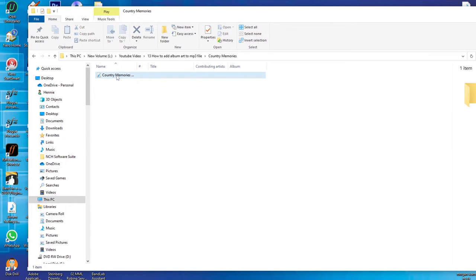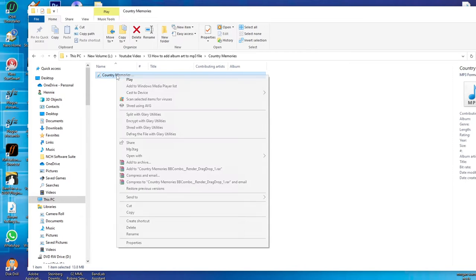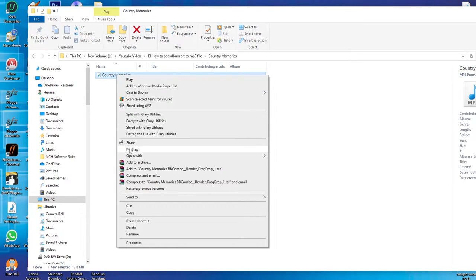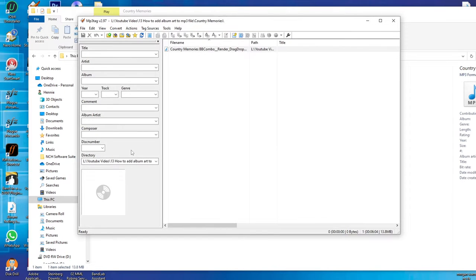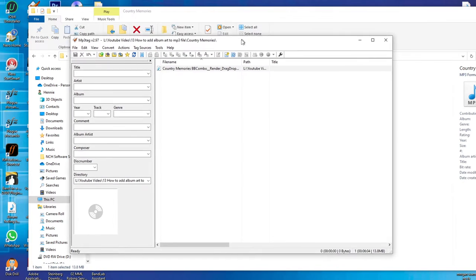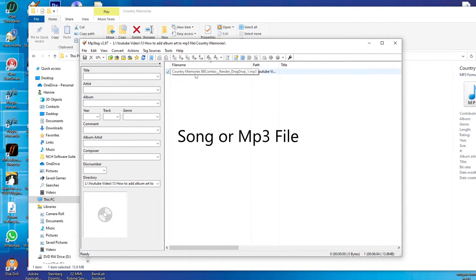What you do is you click on the song and then you right-click, and then you will see it's called MP3Tag. Then you click on MP3Tag and then it will open this window and here you will see your song. You just click on the song.